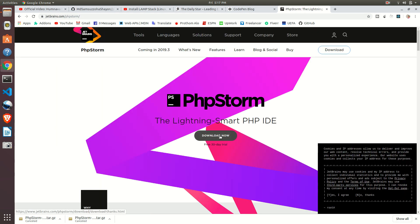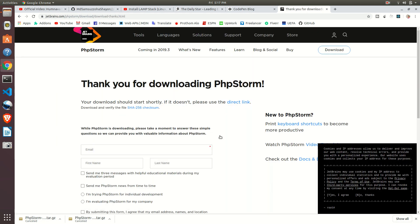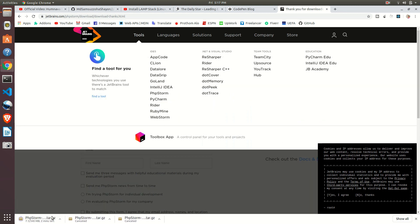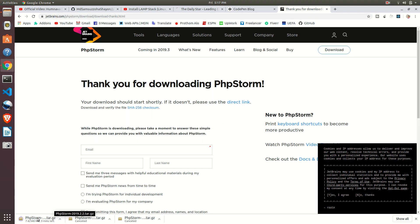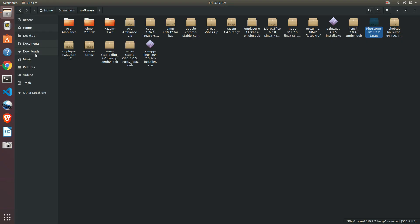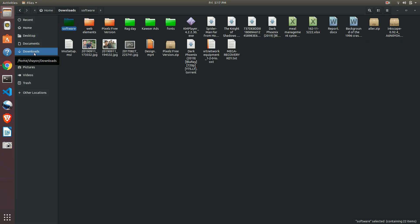This is downloading for now. I am going to just cancel it because I already downloaded it. For the first time when you download, by default it will be downloaded in downloads folder. In my case I have moved the PHPStorm into this software folder.